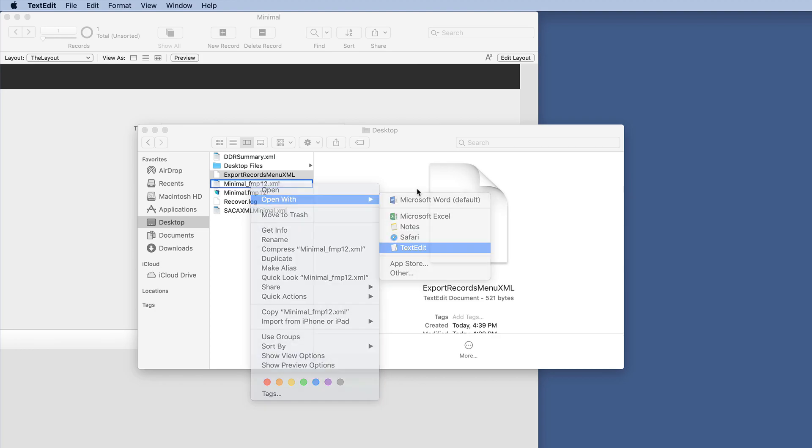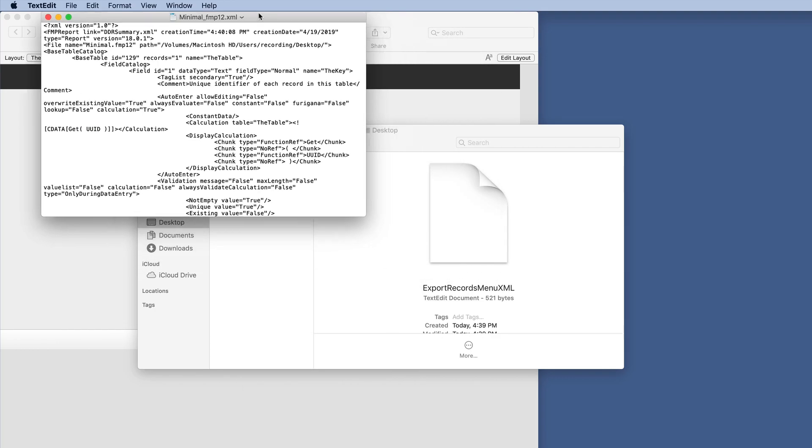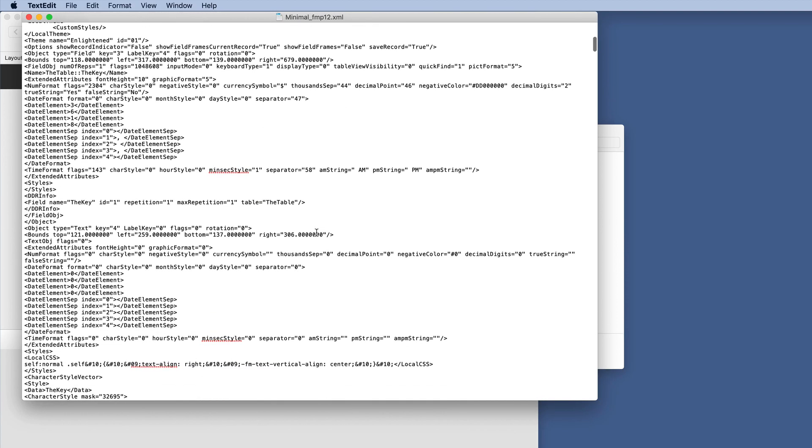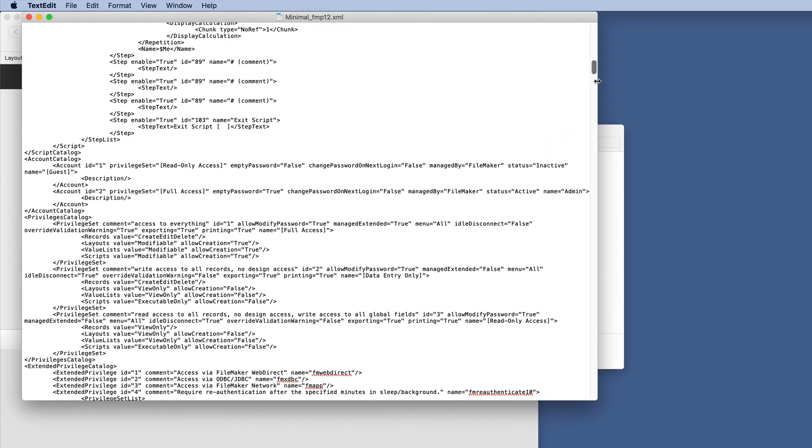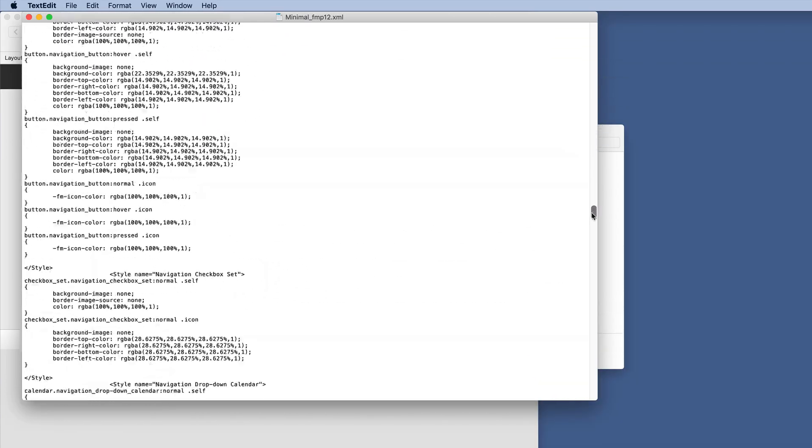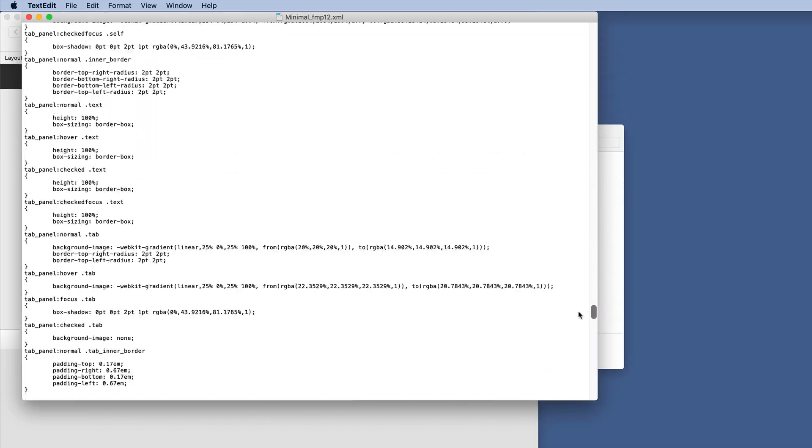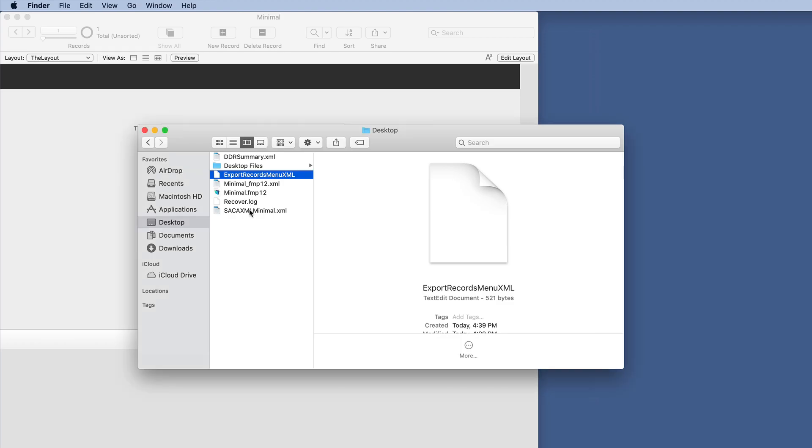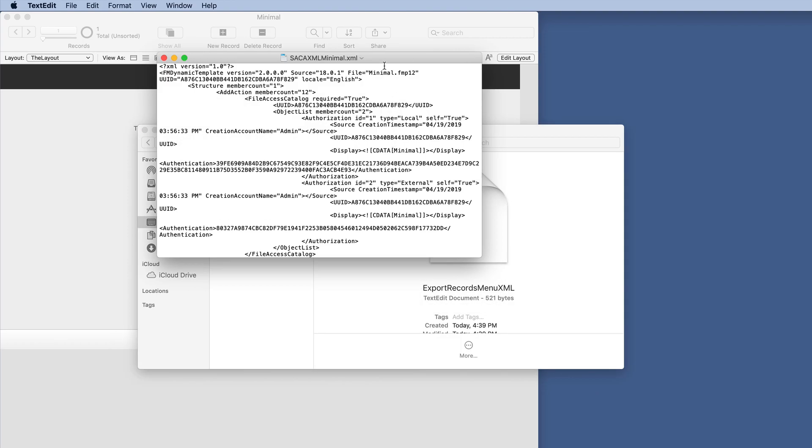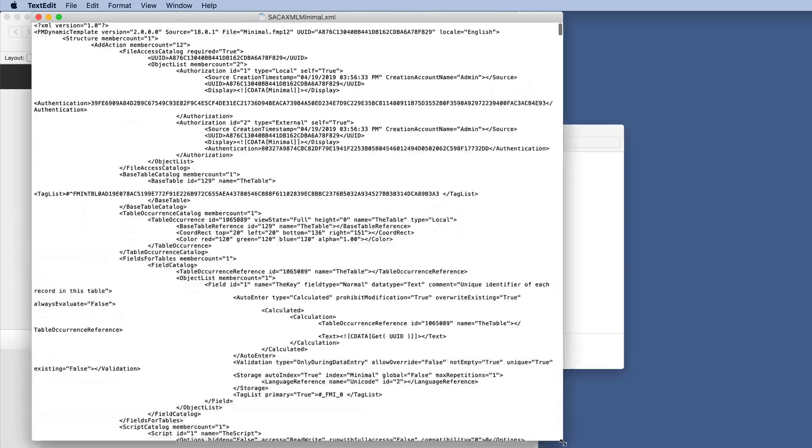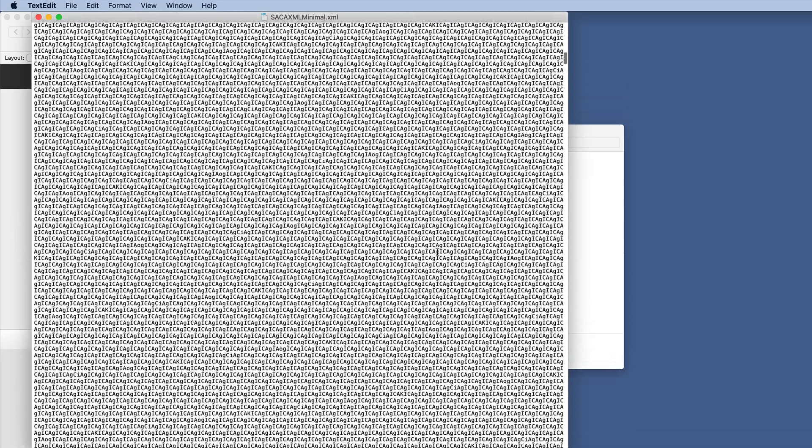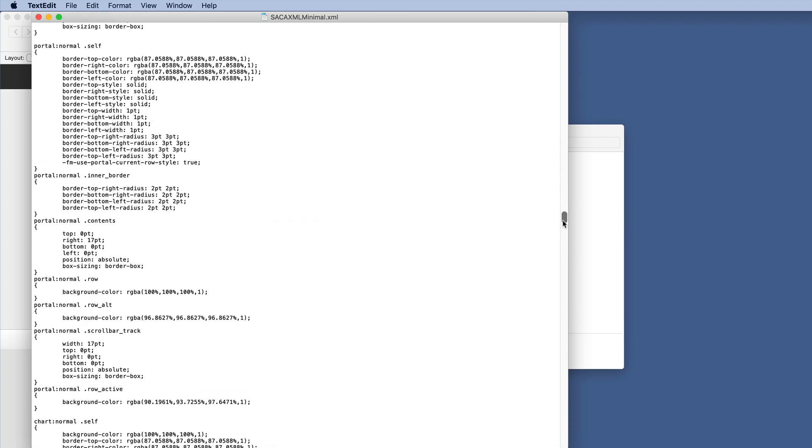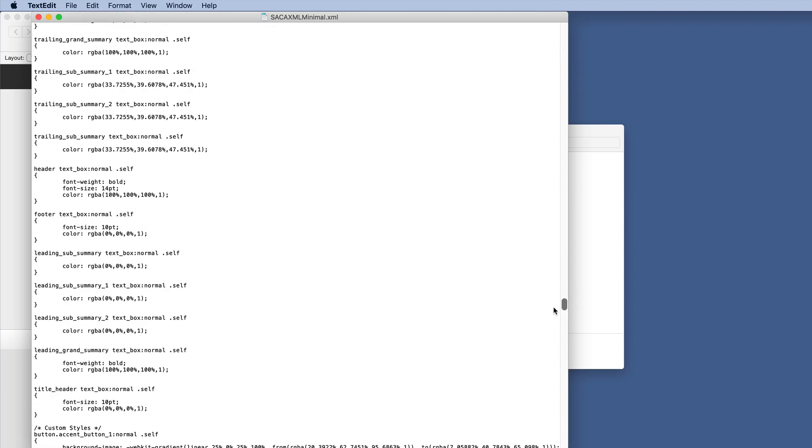Let's open the DDR with the text editor. And this actually gets quite big. If we make this wide, notice we can scroll for a very long time with all of the information from a one table, one field, one record database. So let's look at the Save a Copy as XML.